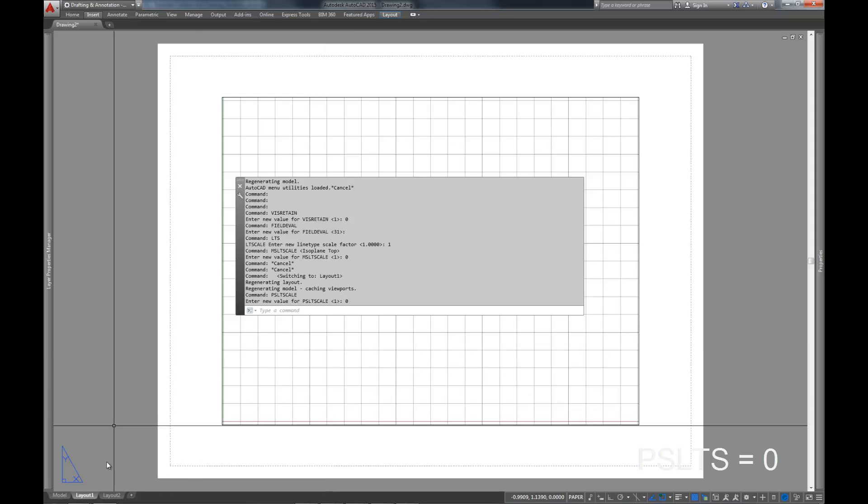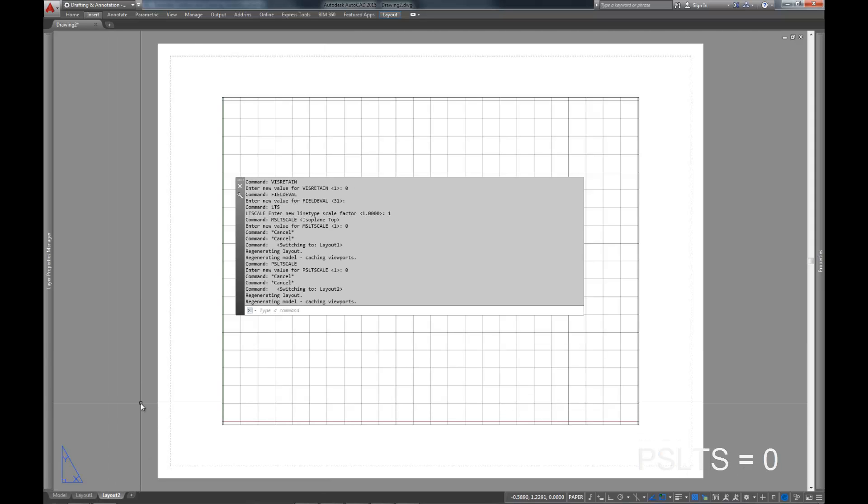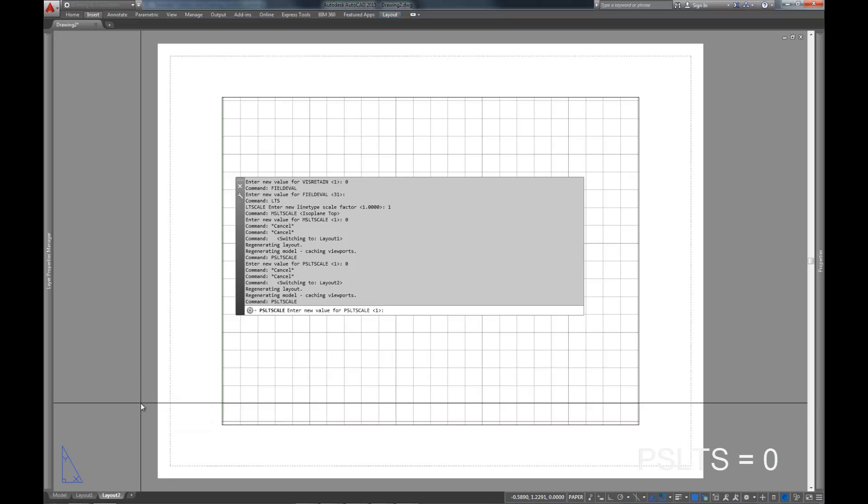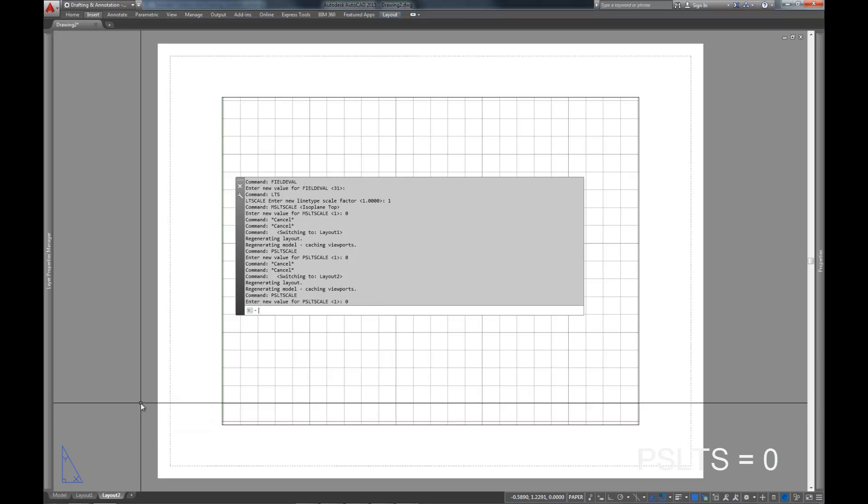So let's go ahead and repeat that process on layout 2 here. PSLTS, set that to 0. What that means is that there's no override. Your paper space isn't going to override your model space LTS and display differently. What it looks like in model space is what it's going to look like in print, and that's the end of the story. So that's the LTS functionality we do - the LTS, MSLTS, and PSLTS.